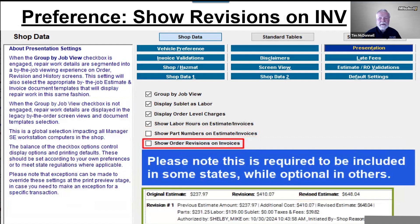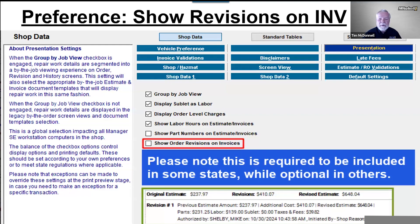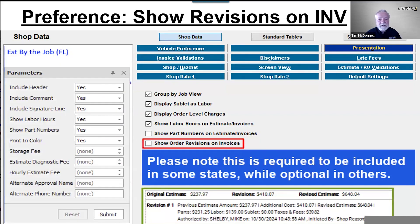Show Order Revisions on Invoices — this is about the revisions between the original estimate or printed approved RO and the final invoice amount. Each time revisions occur against the original estimate or RO marked as approved printed, Manager SE records a piece of data. Please note that this data is required in some states while optional in others — this option is controlled by you, not the Manager SE software. Manager SE checks your shop data state field to inform the template which header and footer options to display in the Print Preview window.